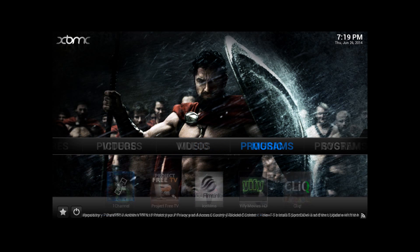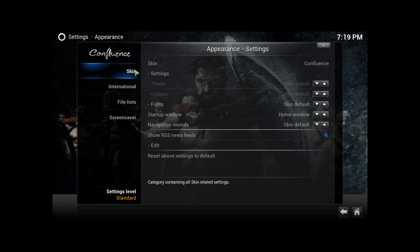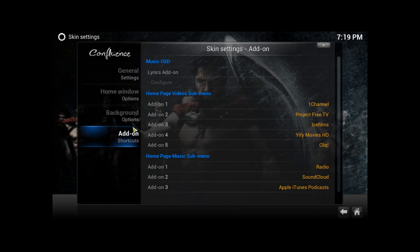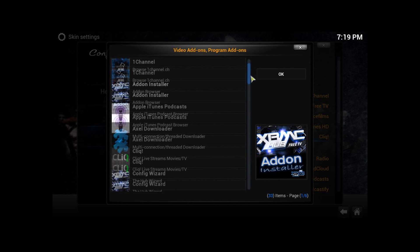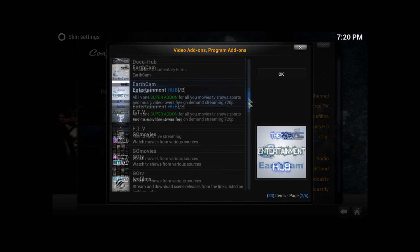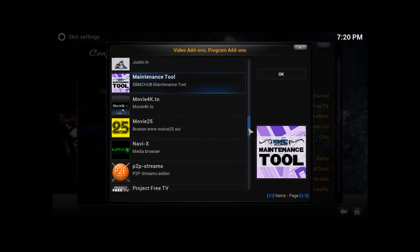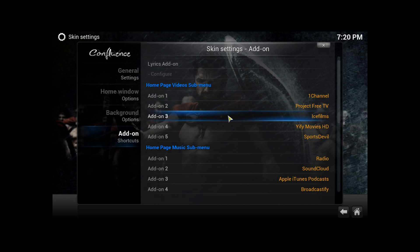Now we're going to go to System, under Settings, under Appearance, Skin, Settings. You've got four options: General, Home Window, Background, and Add-ons. You're going to go to Add-on Shortcuts. Alright, we're going to switch it up — we're going to put Sports Devil. And there you go, you can change it up. This is basically how you change the add-ons and the home shortcuts.